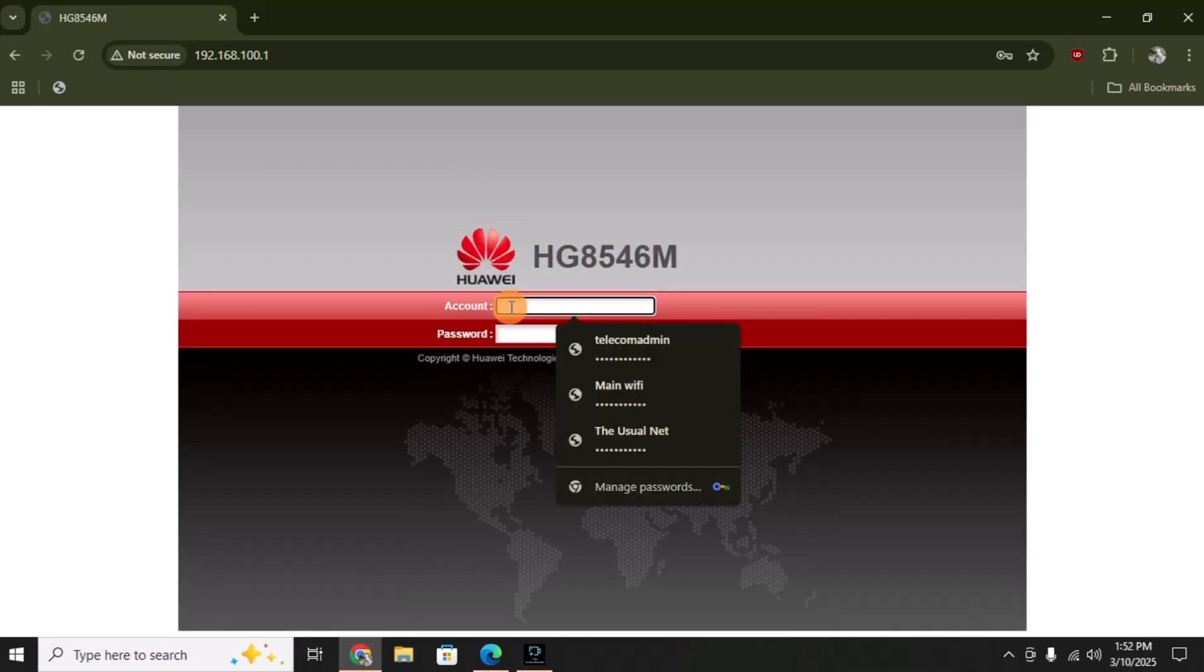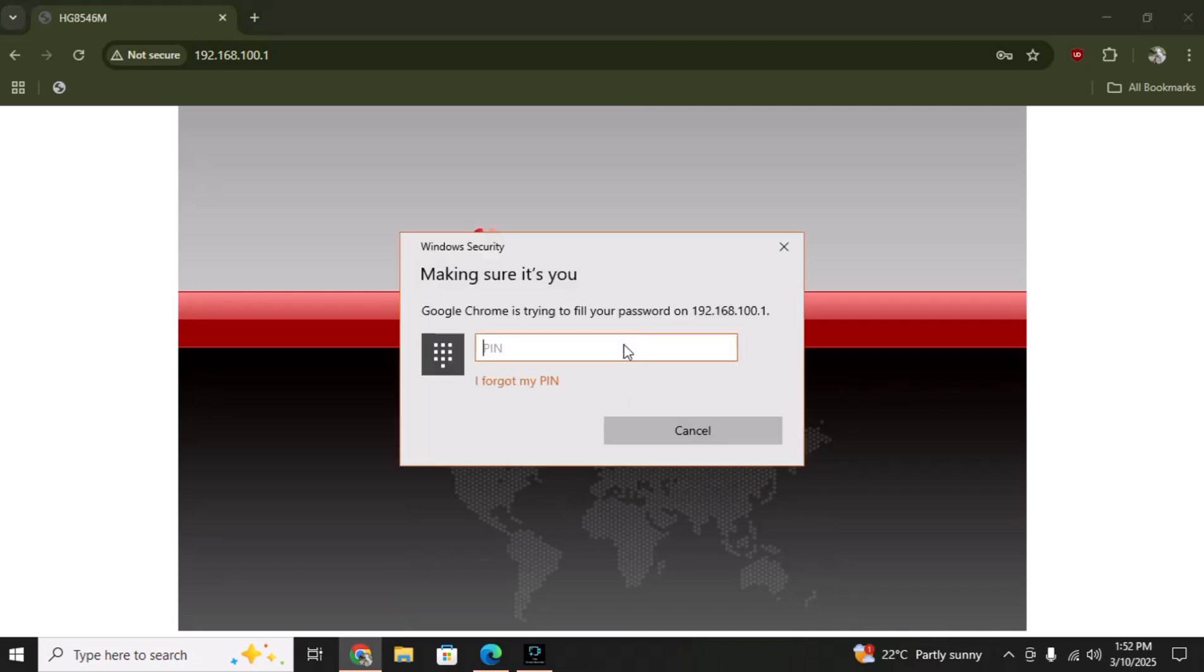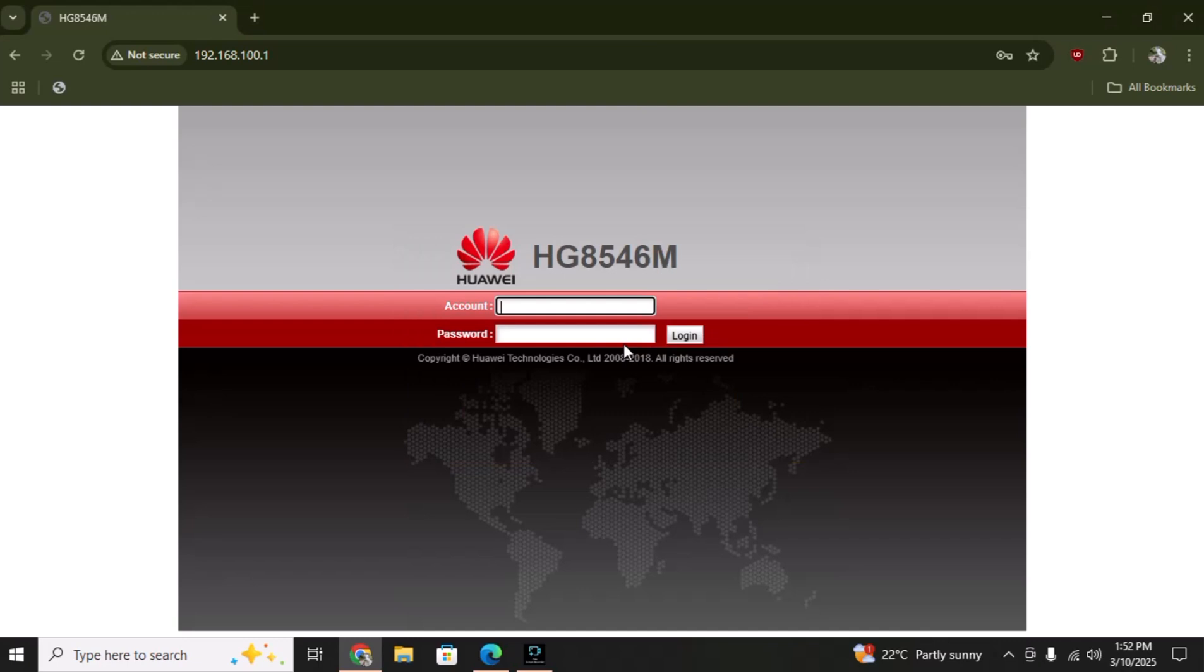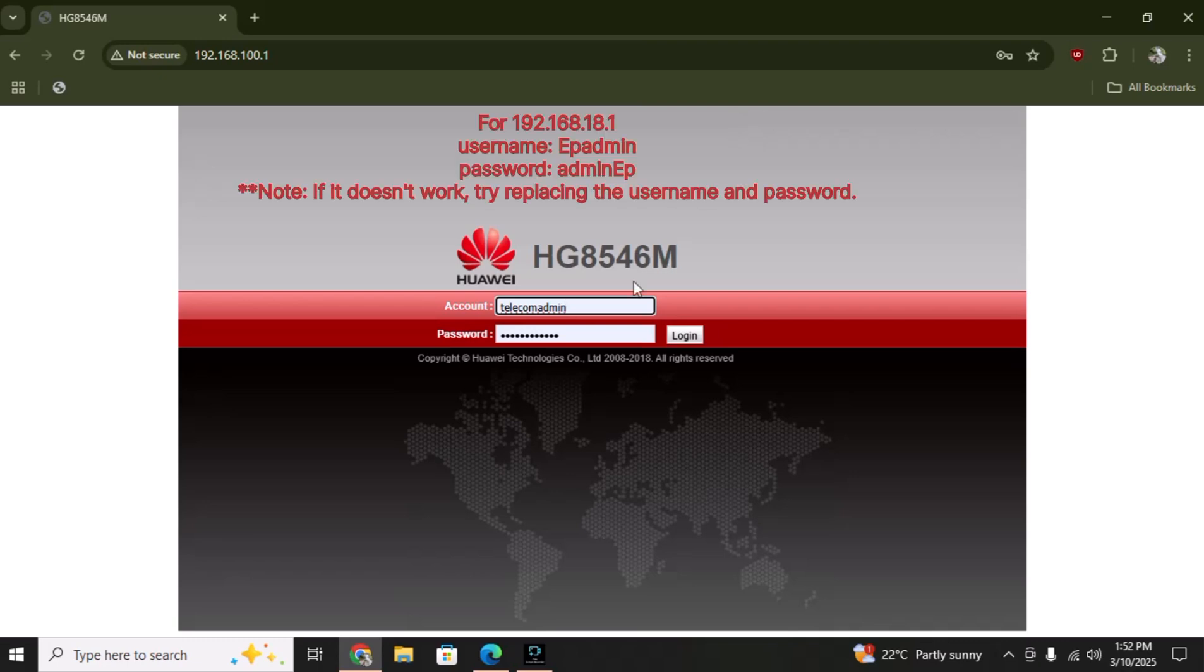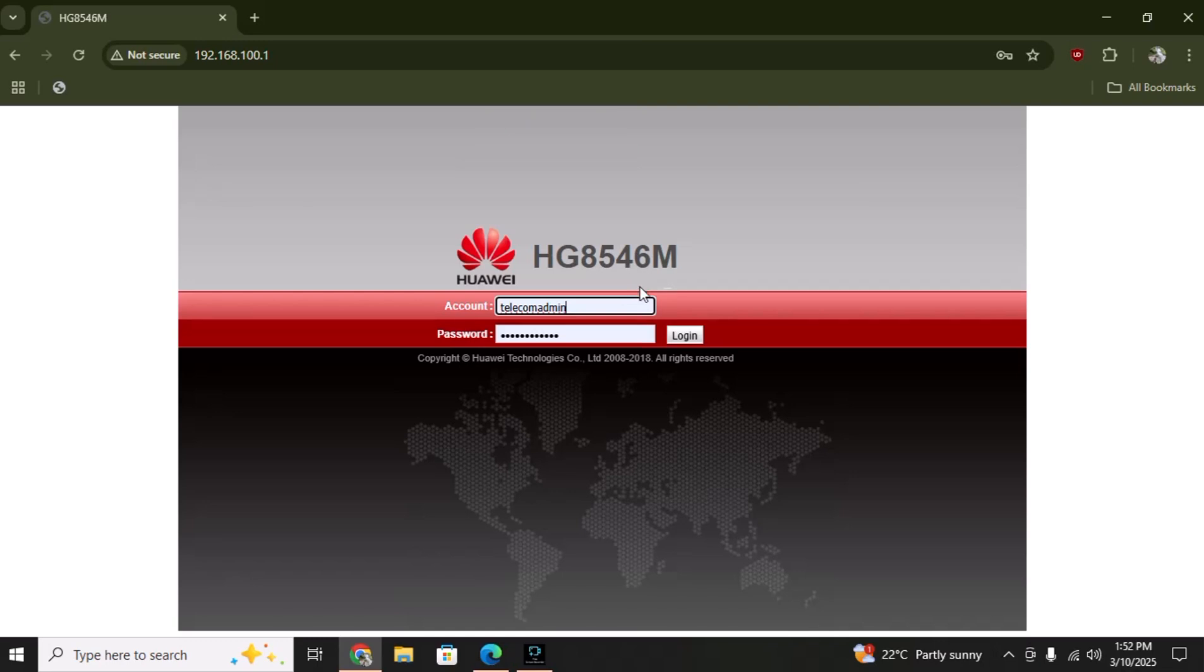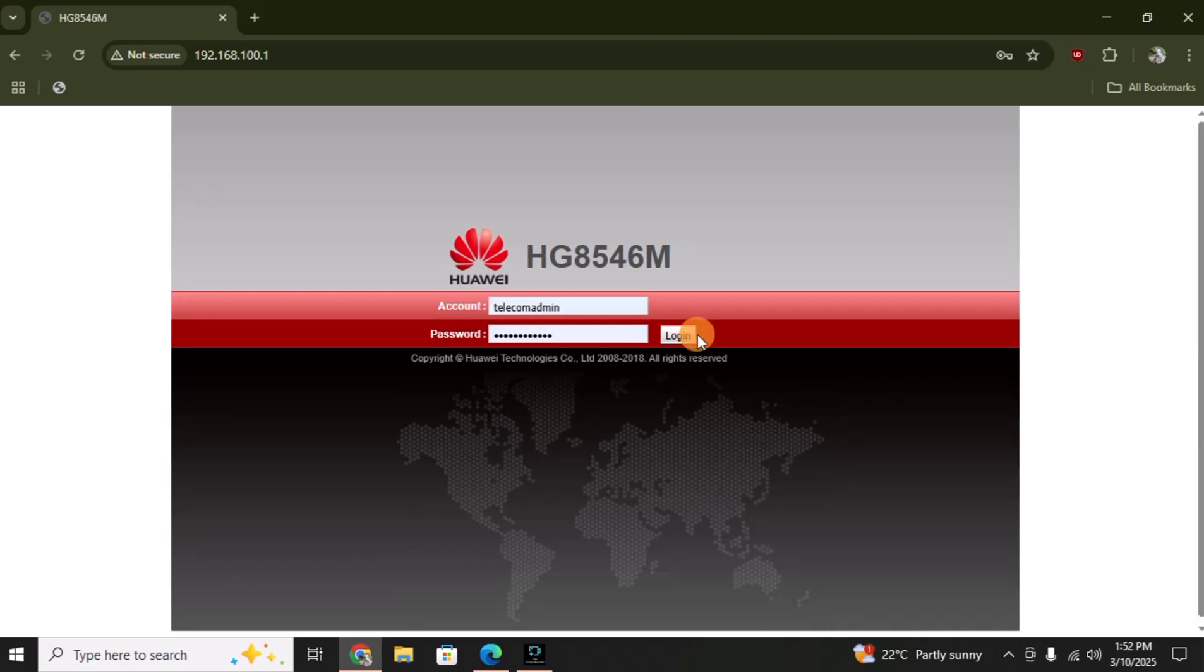One main thing here is you do not have to login with the root or admin password. You have to login with 'telecom admin' as username and 'admin telecom' as password. If you have a version of Huawei router with 192.168.1.1 IP address, then the username will be 'ep admin' and the password will be 'admin ep'. If it did not work, try replacing the username and password. Now click on login.